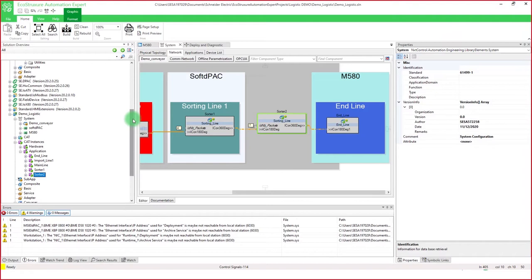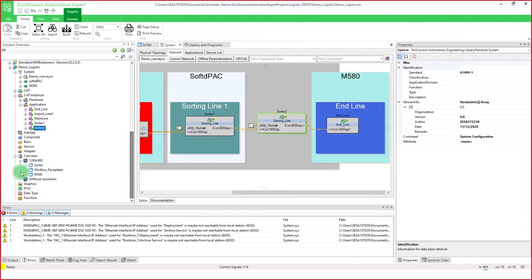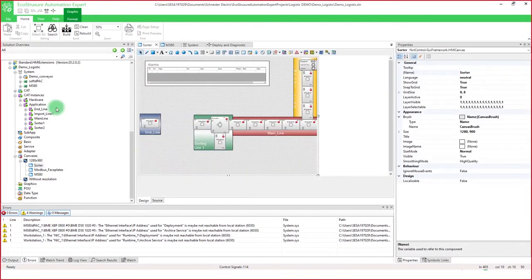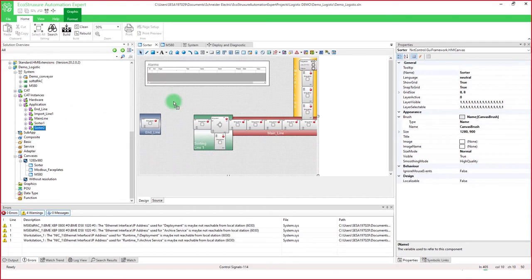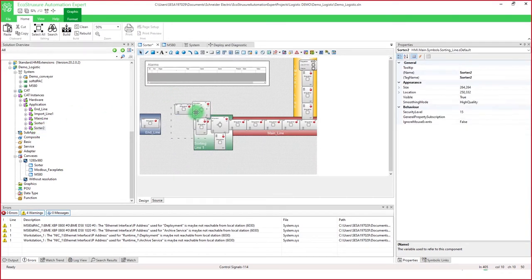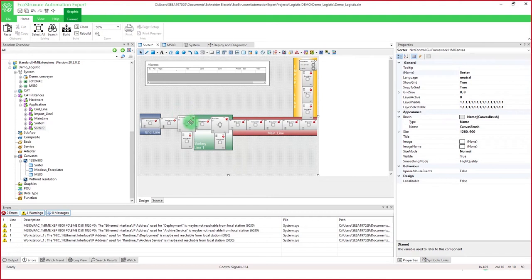And it's now available for my HMI. So now when I open the sorter line, I can add my new sorter line by dragging and dropping here, and it's now available in the HMI.